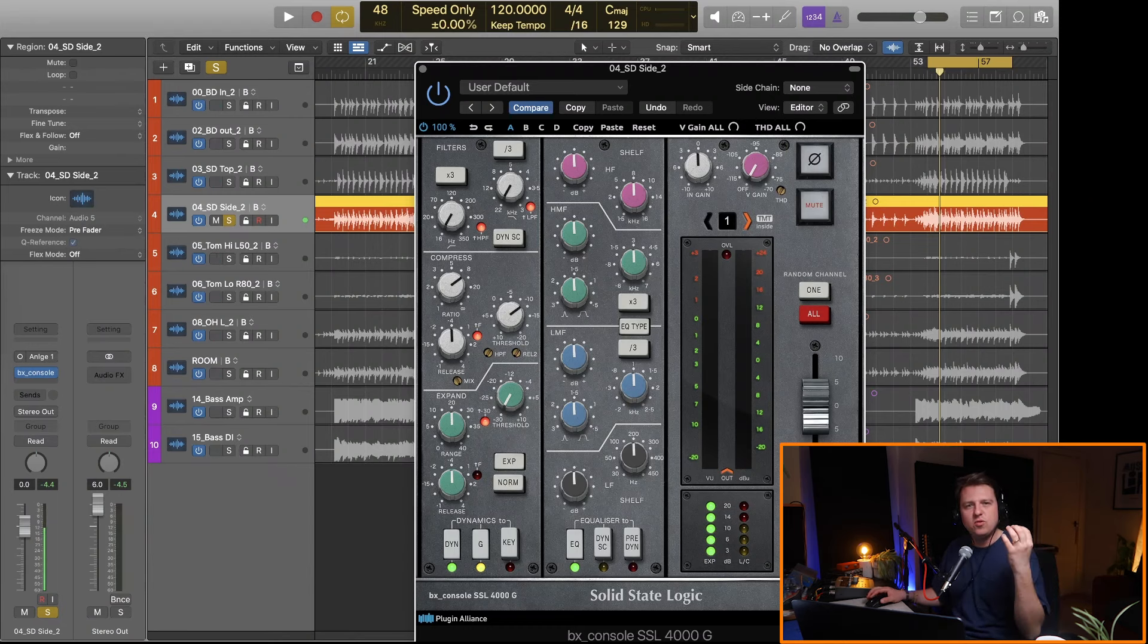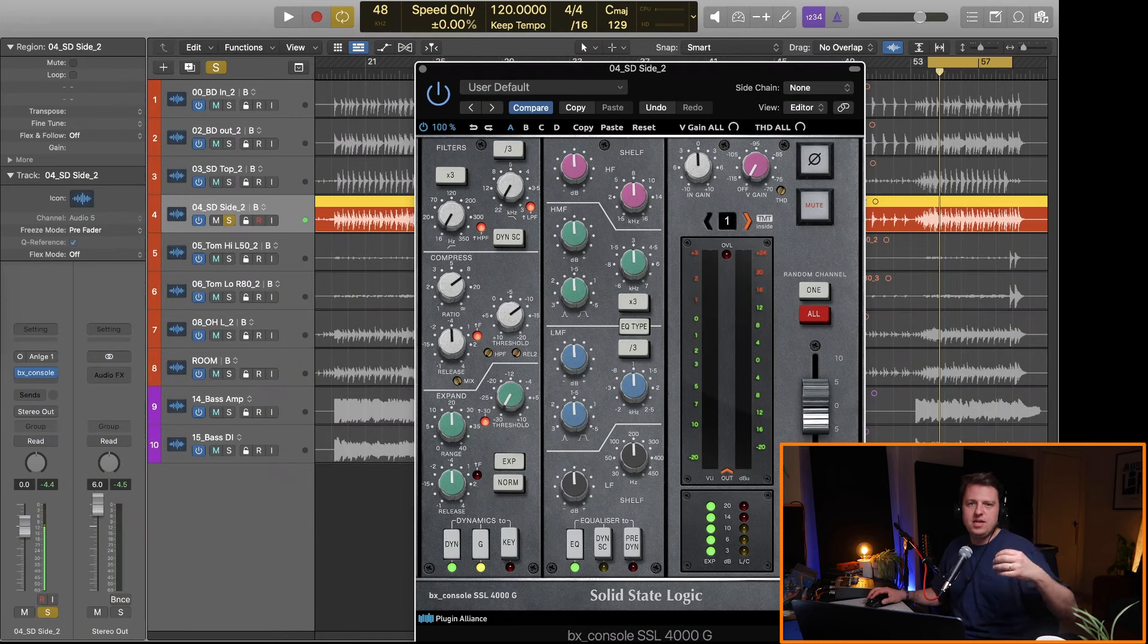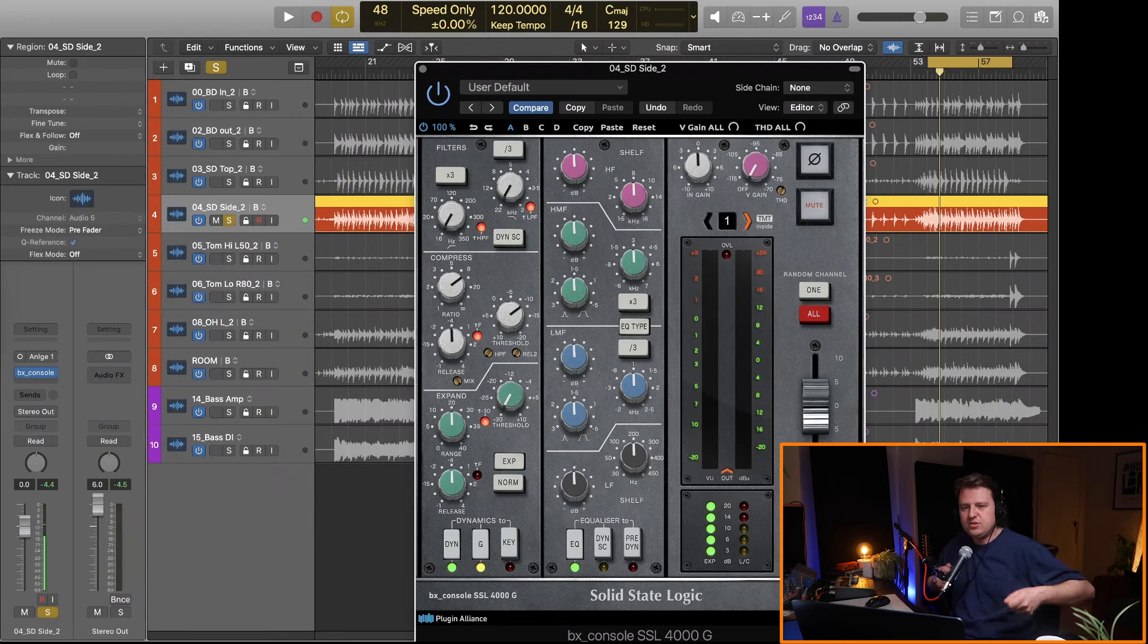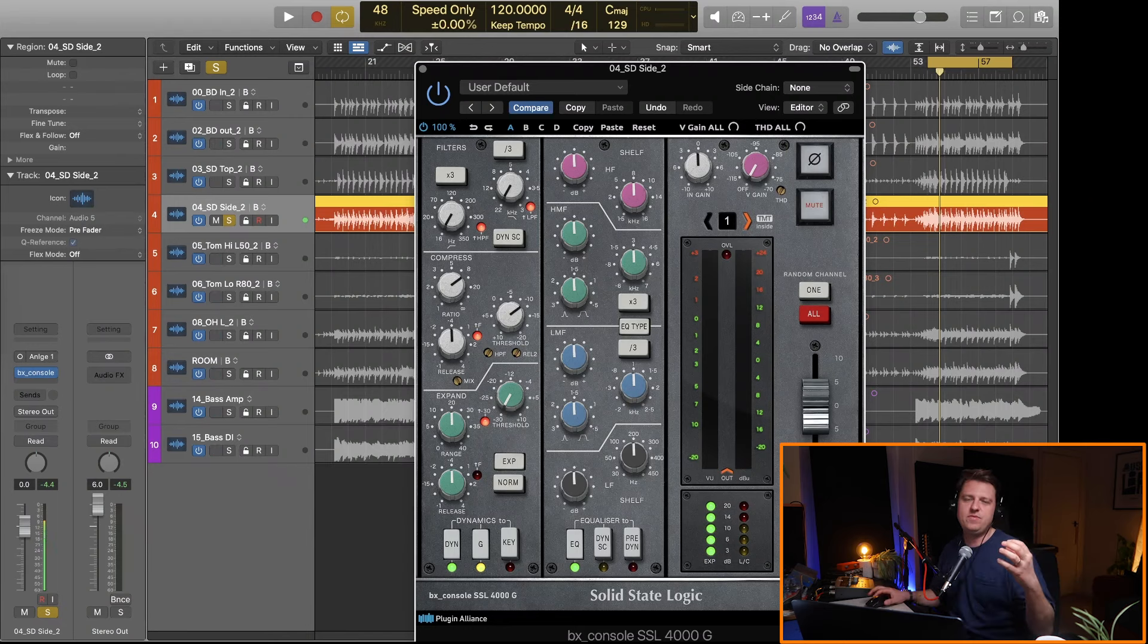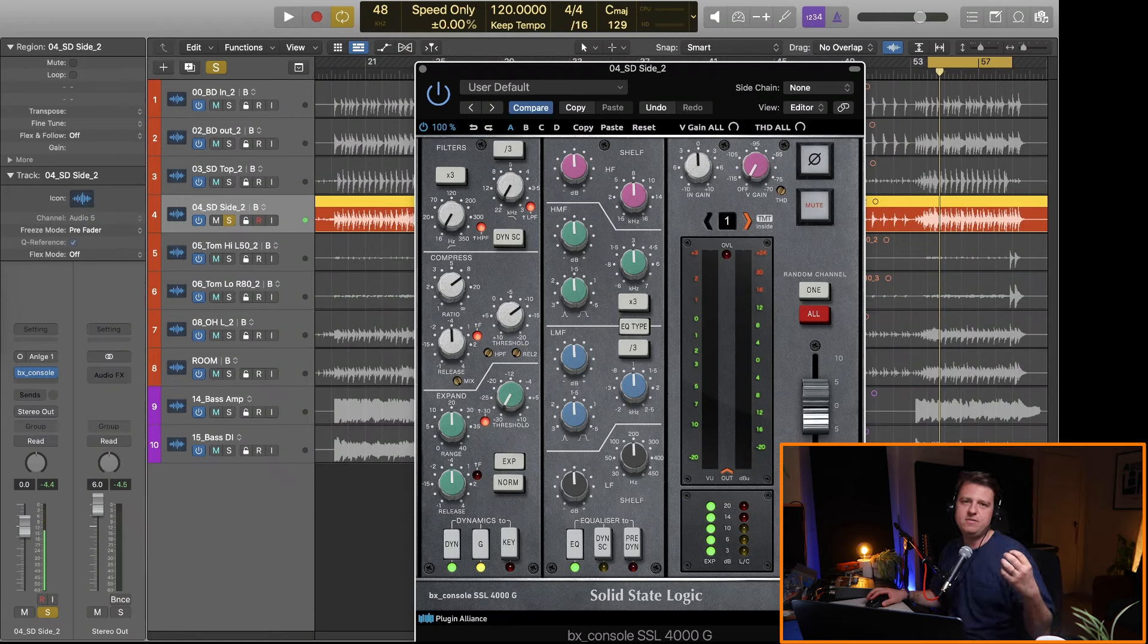It's also bringing all of the ghost notes up. So when the drummer's going to do a build in a section or whatever, you're going to get all of that articulation, all of that detail.